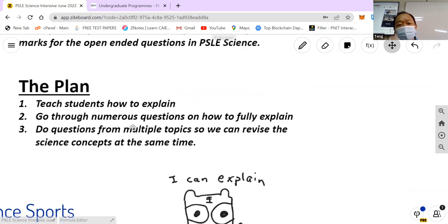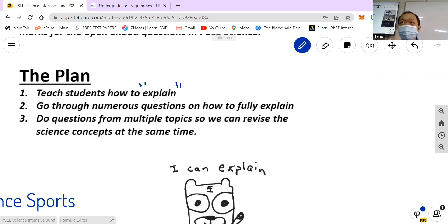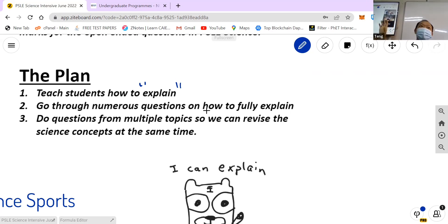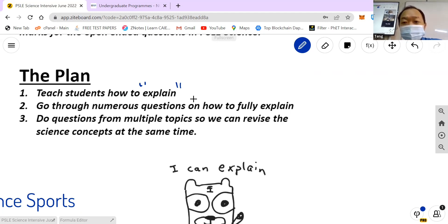So what's the plan? Number one is to teach students how to explain. You need to know how to explain — what do you mean by explain? We will go through numerous questions on how to fully explain. Hopefully, after going through all these questions, it becomes part of you. We will also attempt questions from multiple topics and at the same time revise science concepts. That's the plan for these three days.